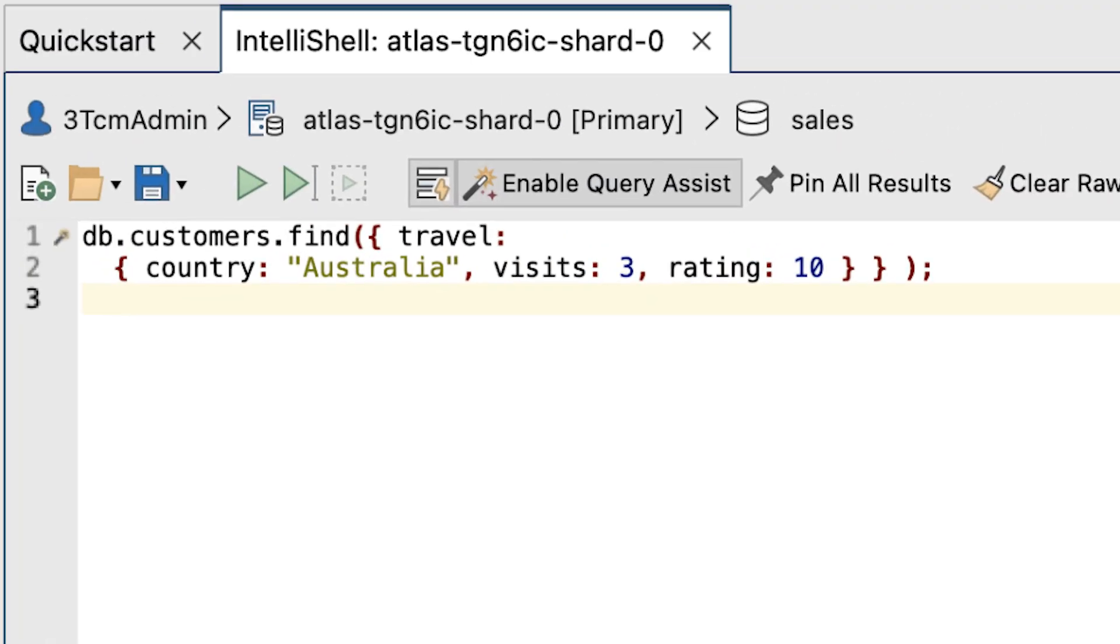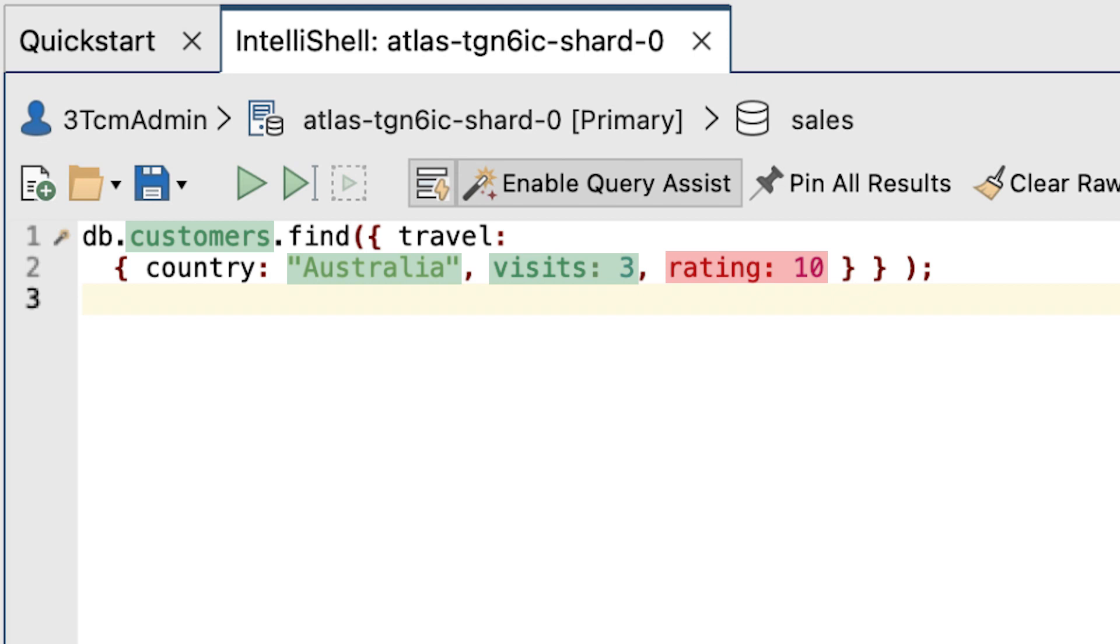Although this approach works fine when you know the exact combination of fields and values, this is not always the case. For example, the collection might include other customers who have visited Australia three times but have provided a different rating, in which case they would not be included in the results.